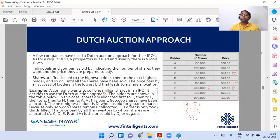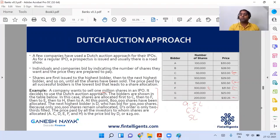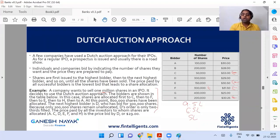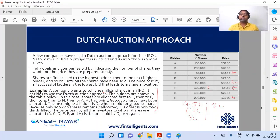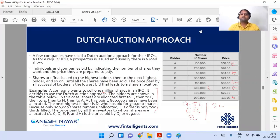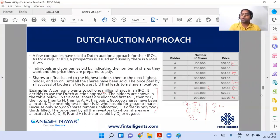After E at 30.50, the next lowest bidder is H at 30.25, asking for 2 lakhs. I have 5 lakhs left, so I can allocate 2 lakhs to H, leaving me with 3 lakhs. After H, the next bidder is A at 30 dollars, asking for 1 lakh. I only have 3 lakhs left, so I allocate 1 lakh to A, leaving me with 2 lakhs.